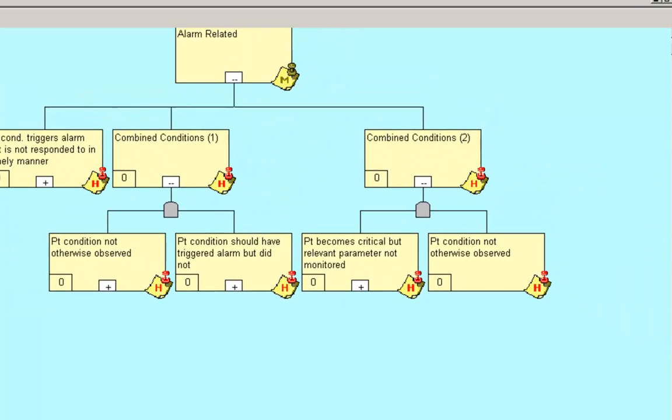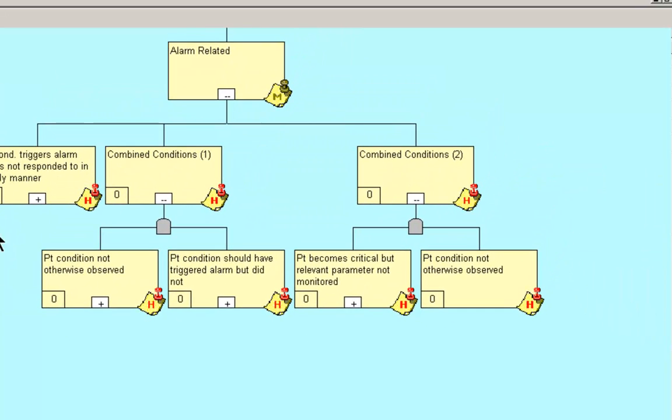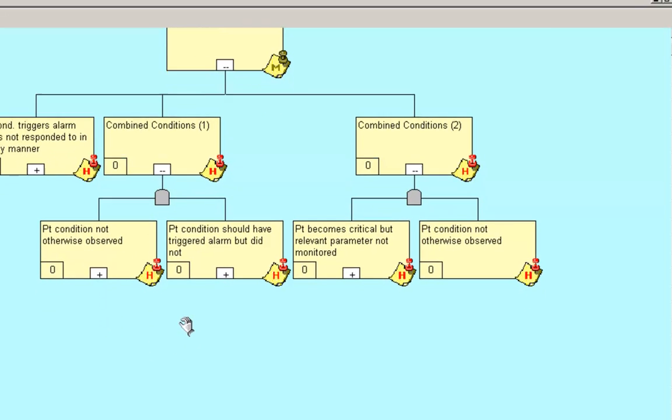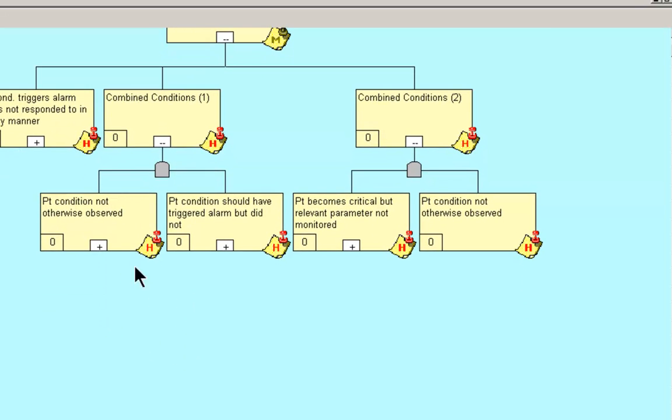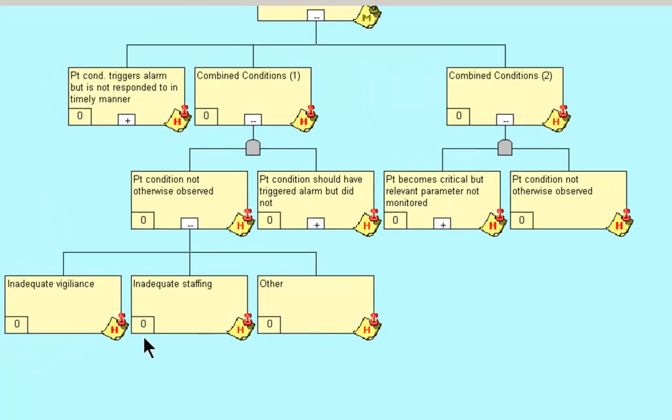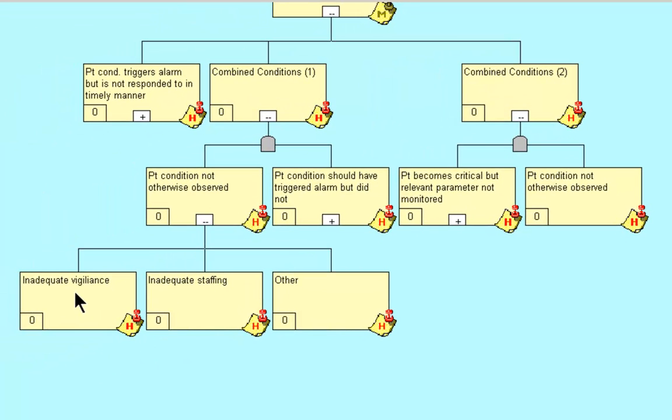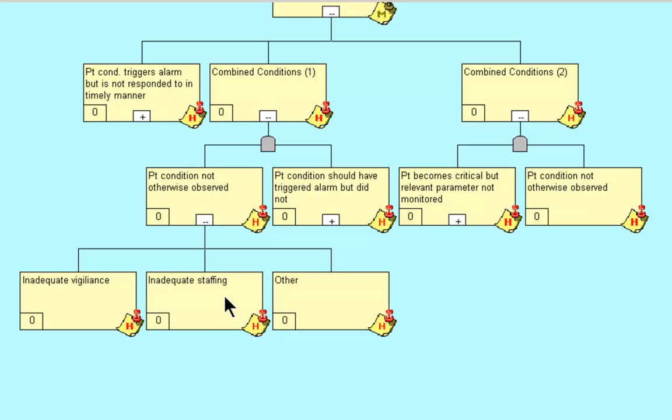Let's go back to our combined conditions number one. The patient condition was not otherwise observed. How can that be? Inadequate vigilance, inadequate staffing, or other. You never have a template that has everything. So as we develop situations and RCAs and we find things that add to the knowledge and experience of this template, then we can fill these blocks in and make it that much more comprehensive.